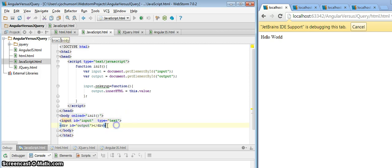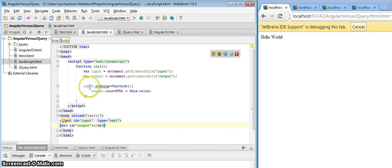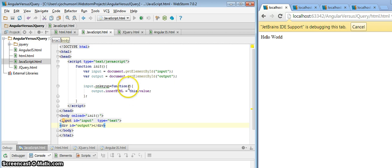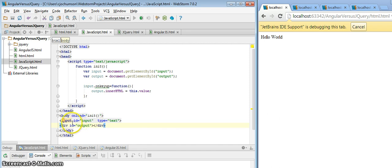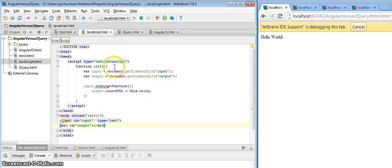We've got the div as the output. And we set up, in this init function, an onKeyUp function, an event handler. And within that event handler, we set the output inner HTML property to this being the input handler's value, what the user has typed in. So let's go ahead and run this.